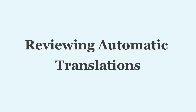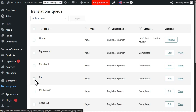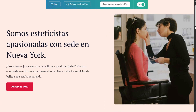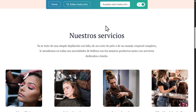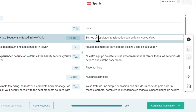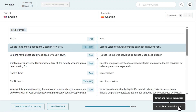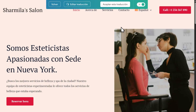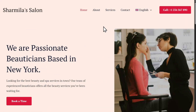To review automatic translations, go to WPML Translations and click Review on the content you want to check. This will open the front-end review screen where you can see what translations will look like on your website. To make changes, click the Edit Translations button. This will open the Advanced Translation Editor, where you can edit any text on your page. When ready, click Complete Translations to confirm your changes, and on the front-end review screen, click Accept this translation to publish it to your website. Your translations will now automatically appear when switching languages.